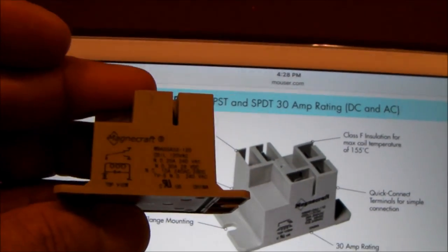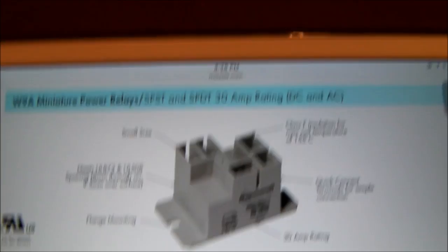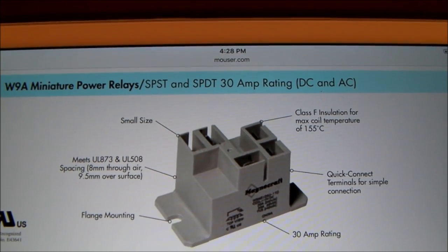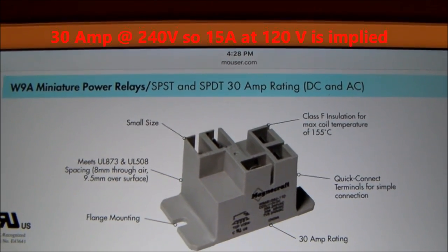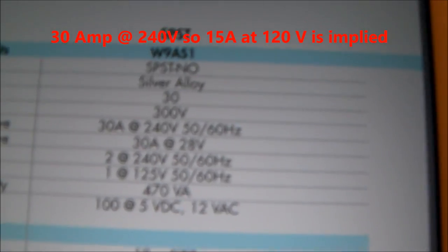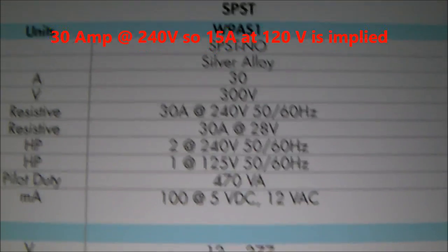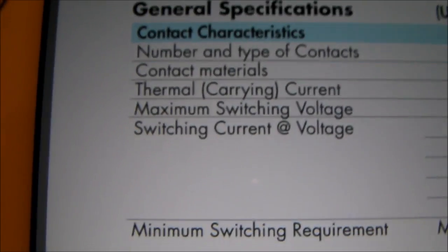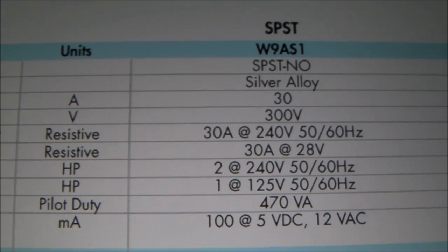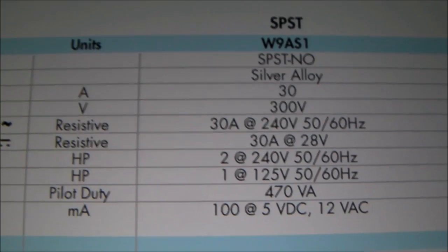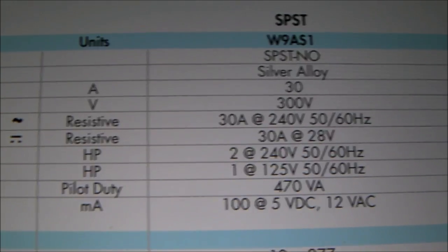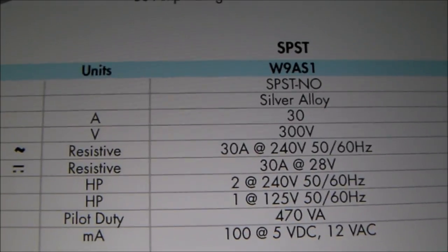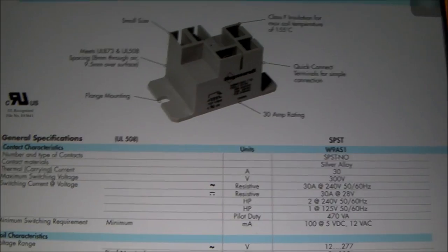So here's the spec sheet for this relay. And you see it's a 30 amp rating, but right here you can see that it has a switching current at voltage. And you can see it says 30 amps resistive load, horsepower, two horsepower at 240 volts, one horsepower at 125. So this relay is plenty hefty enough to be able to control up to a one horsepower pump.